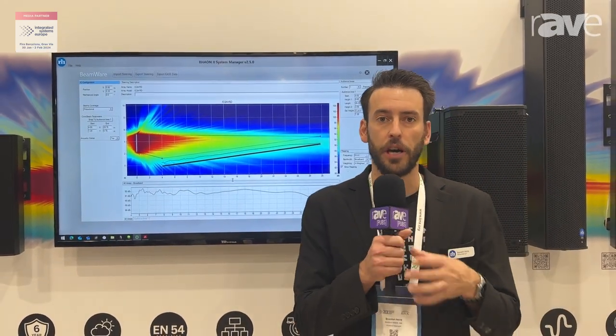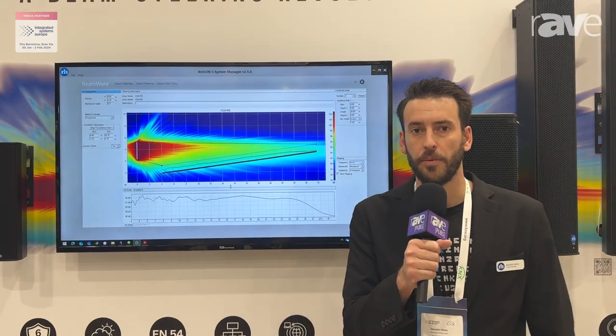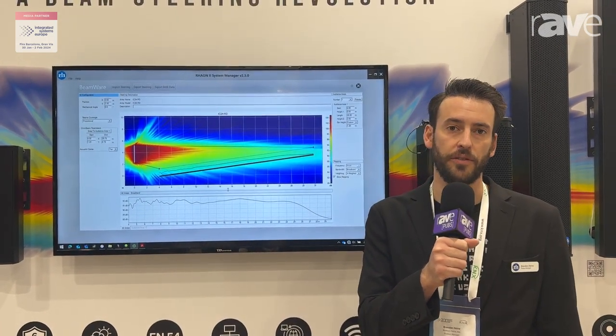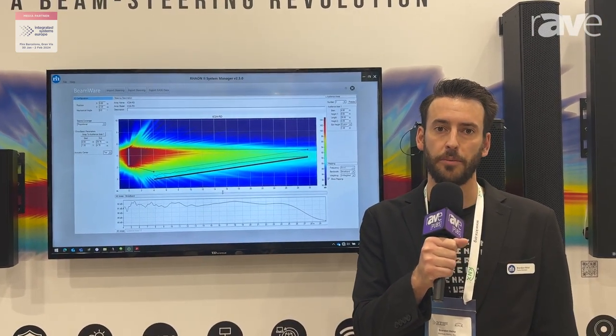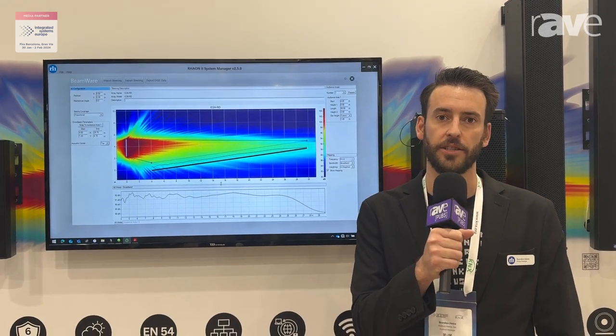If you have any more questions about OmniBeam or Rankus Hines in general, please feel free to visit our website at www.rankus-hines.com.